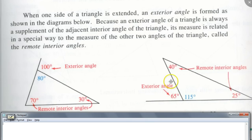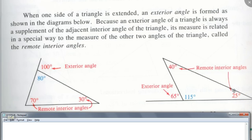I could extend this side over here and get another exterior angle, and these two are the remote interior angles. Does anybody see any relationship between the remote interior angles and the exterior angle? It's sort of easy to see.